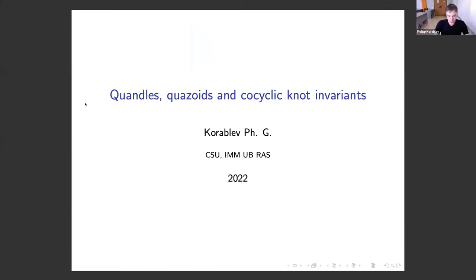I would like to start from the very classical subject: knot colorings. Today we already made some notions about it, but I will repeat in any case.